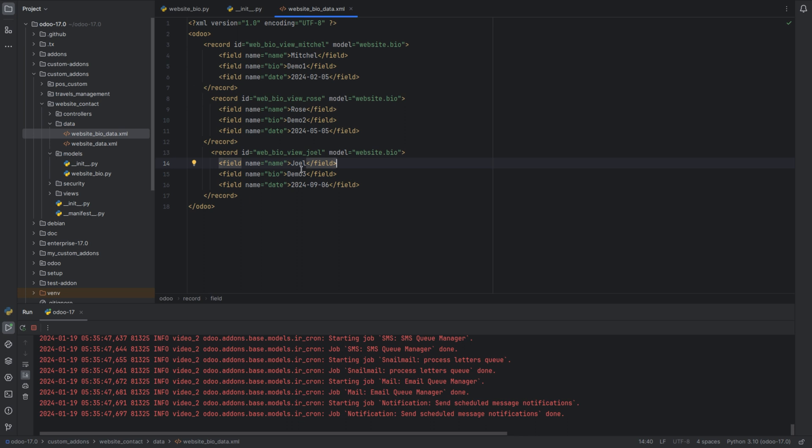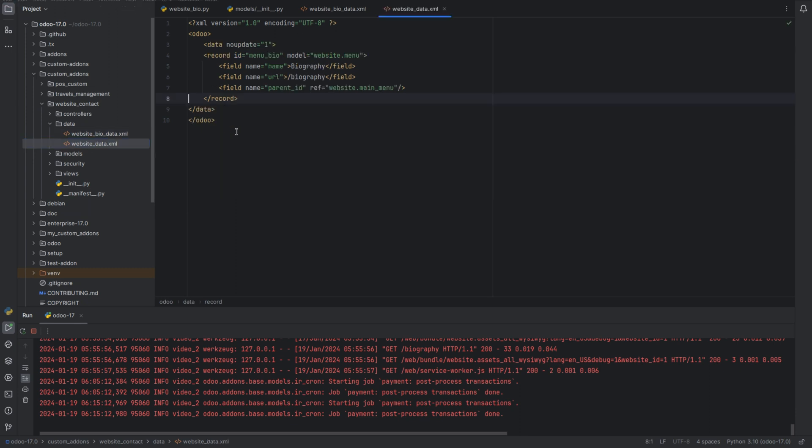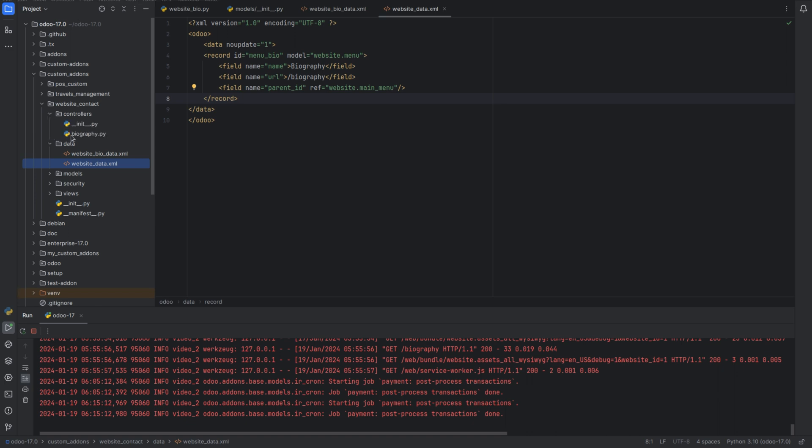Similarly, I have created two more records. Then I have created a menu for this module, that is biography with the URL biography. And then we need to define the controller. From the controllers we can pass the values to the template.